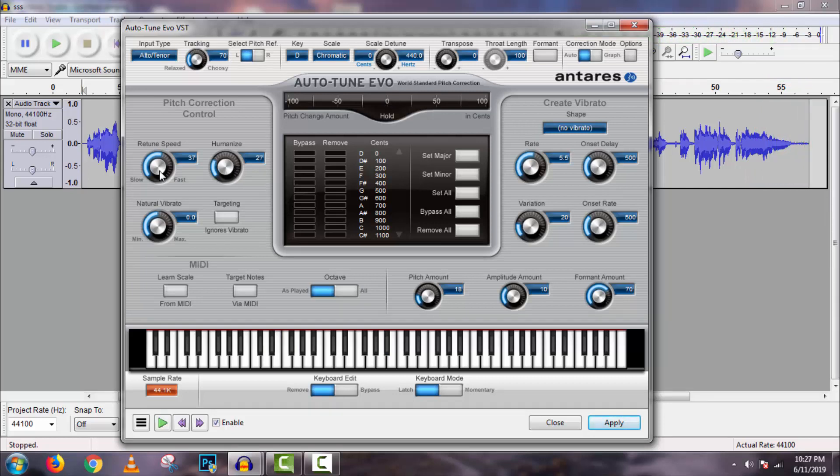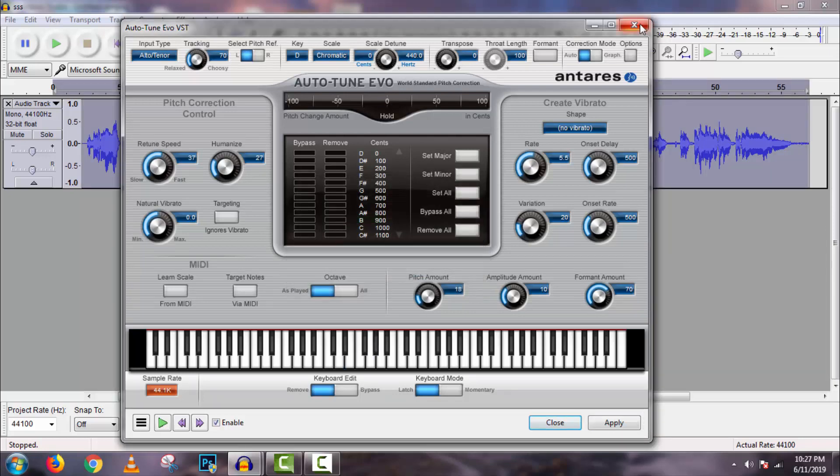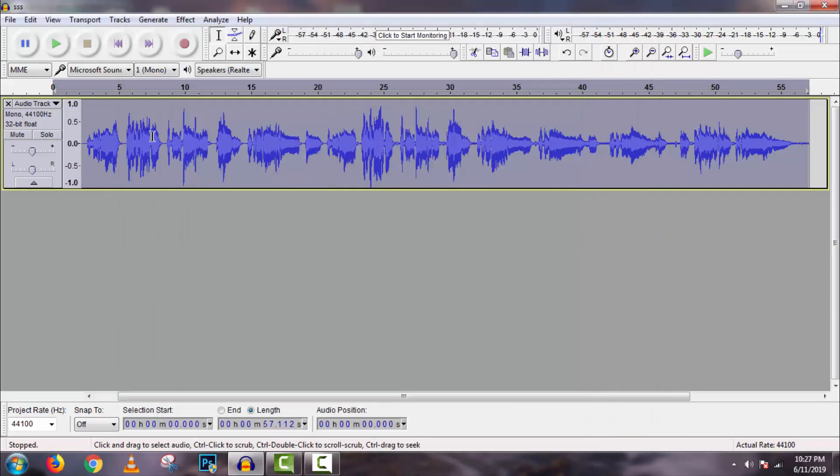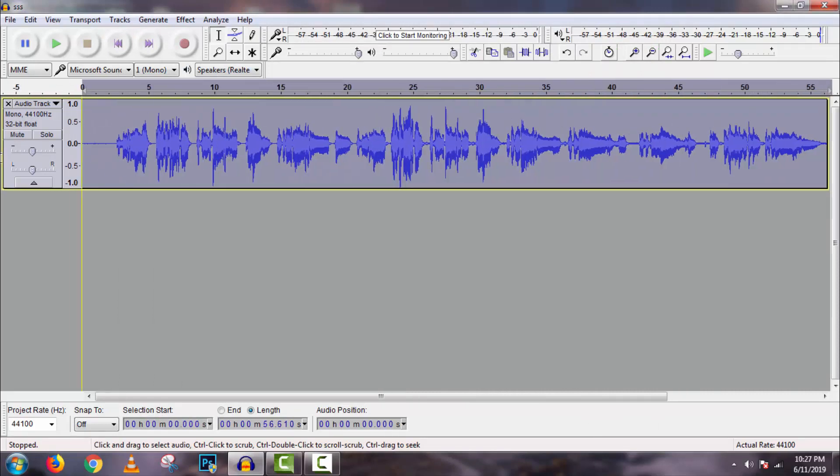If you think your custom setting is alright, then click on apply. I hope this trick will work for you, now you can also use autotune in your voice.